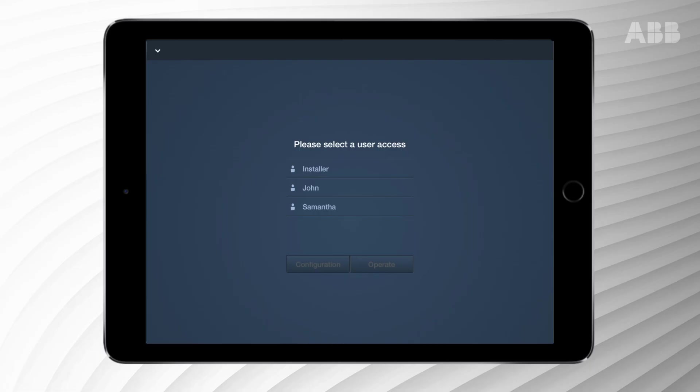ABB Free at Home allows you to operate lighting, blinds or heating by using a tablet or smartphone. The following video will show you how.